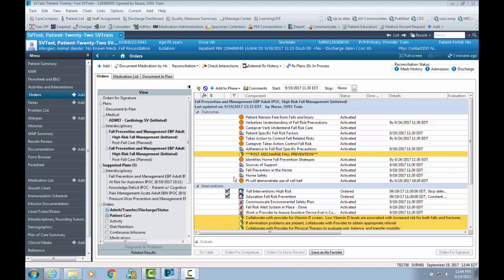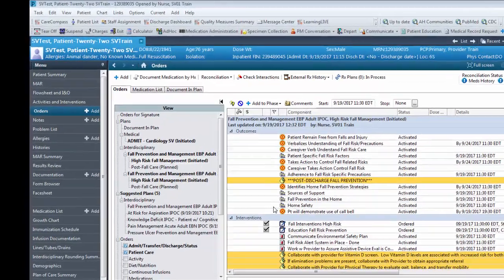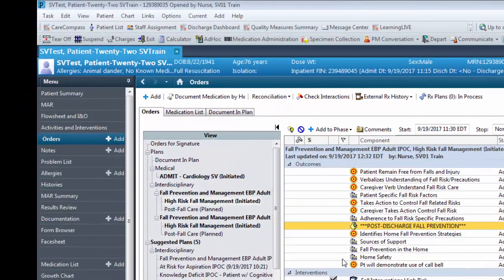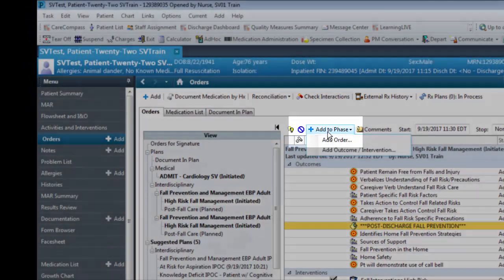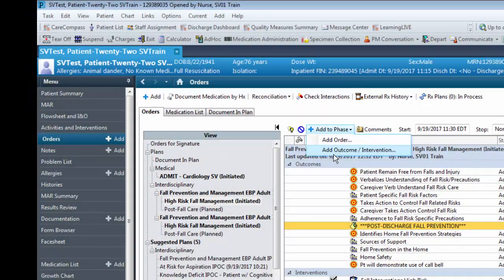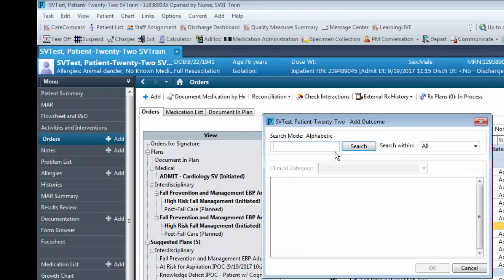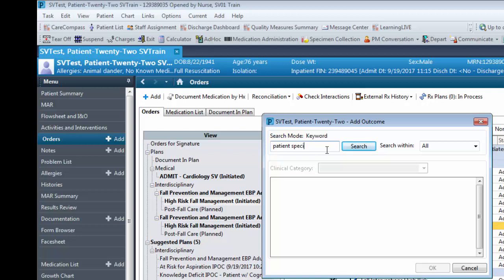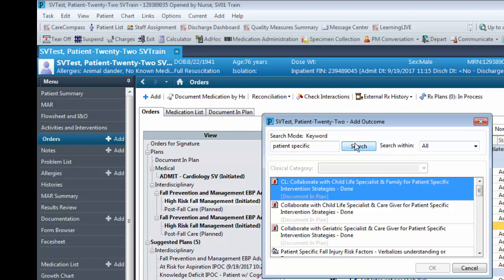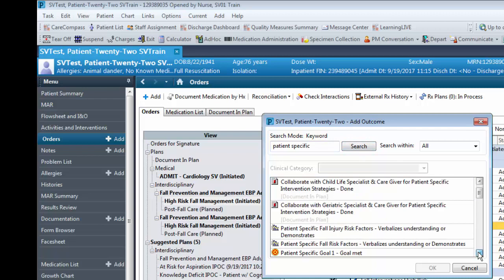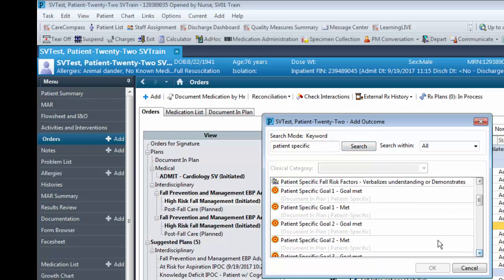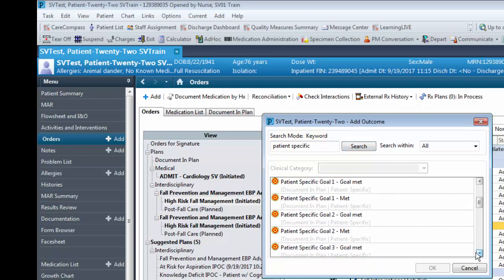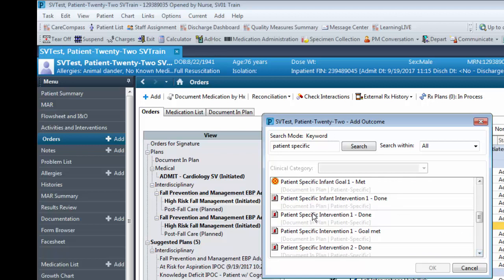To enter in additional patient-specific goals and interventions, the nurse needs to click the Add to Phase button and click on Add Outcome and Intervention. Type into the search bar the keyword Patient Specific and then click Search. From here, you can use your scroll bar to find either your patient goal or your patient-specific intervention.